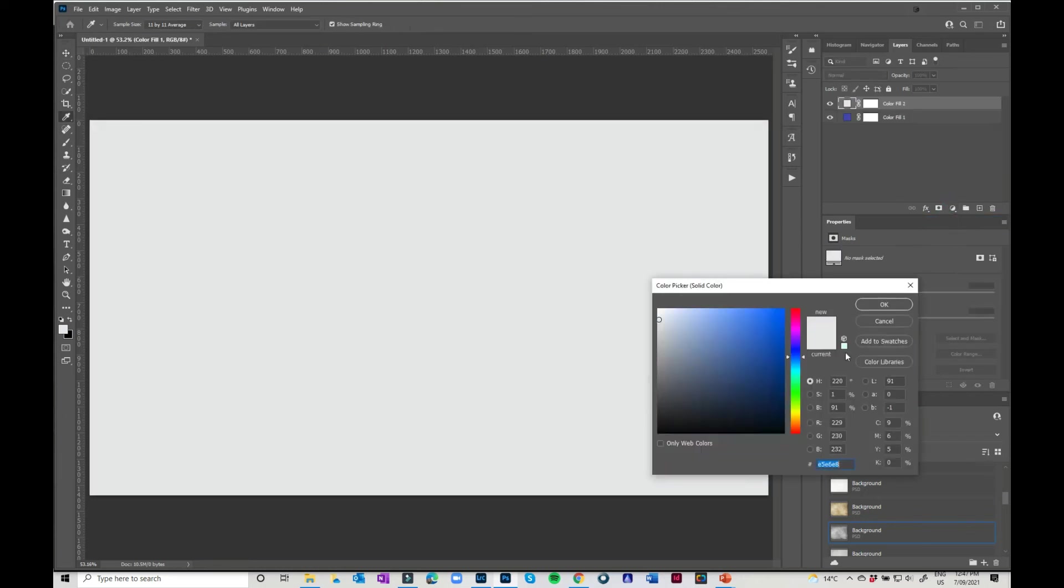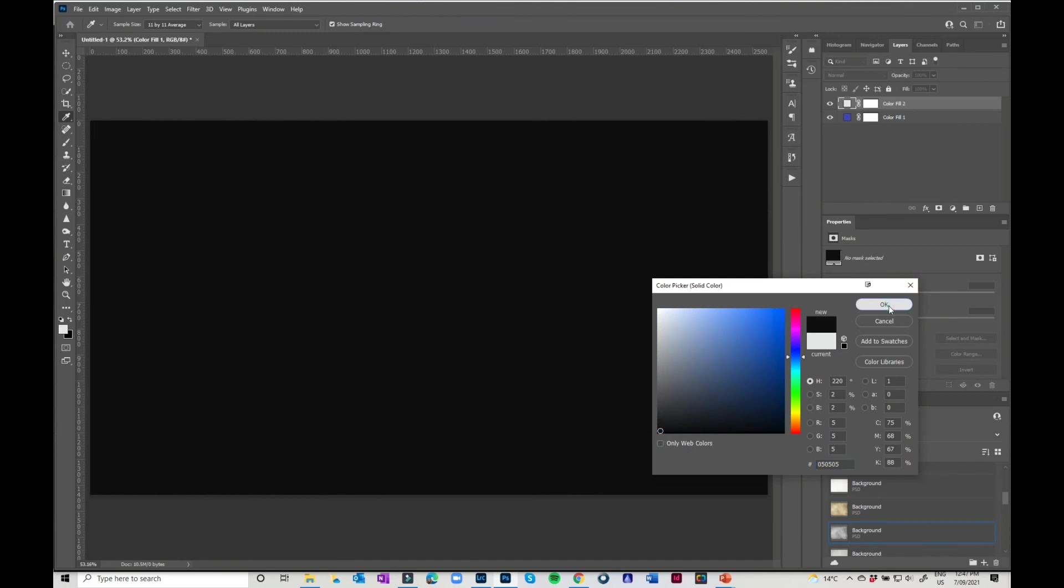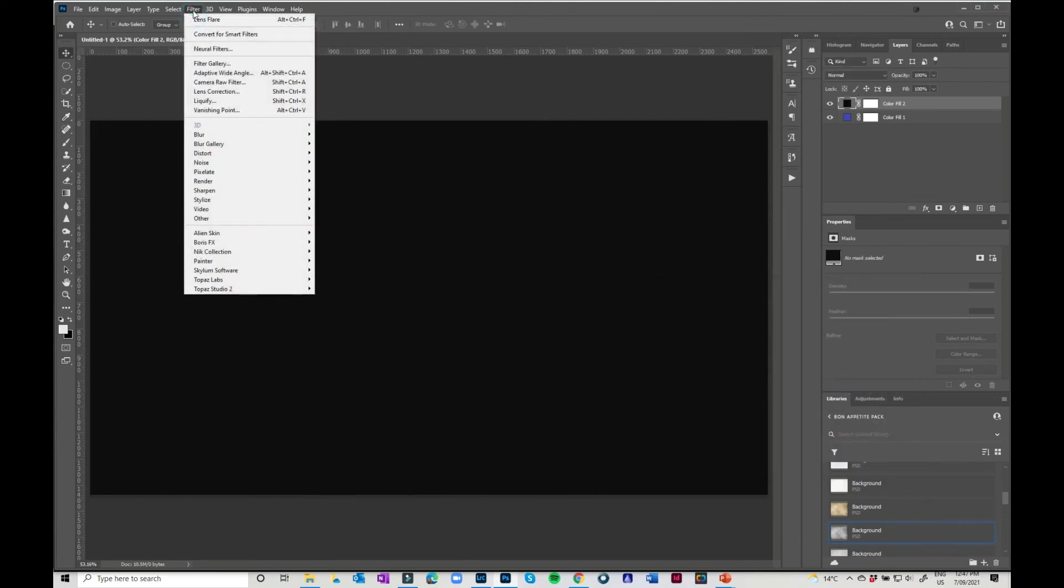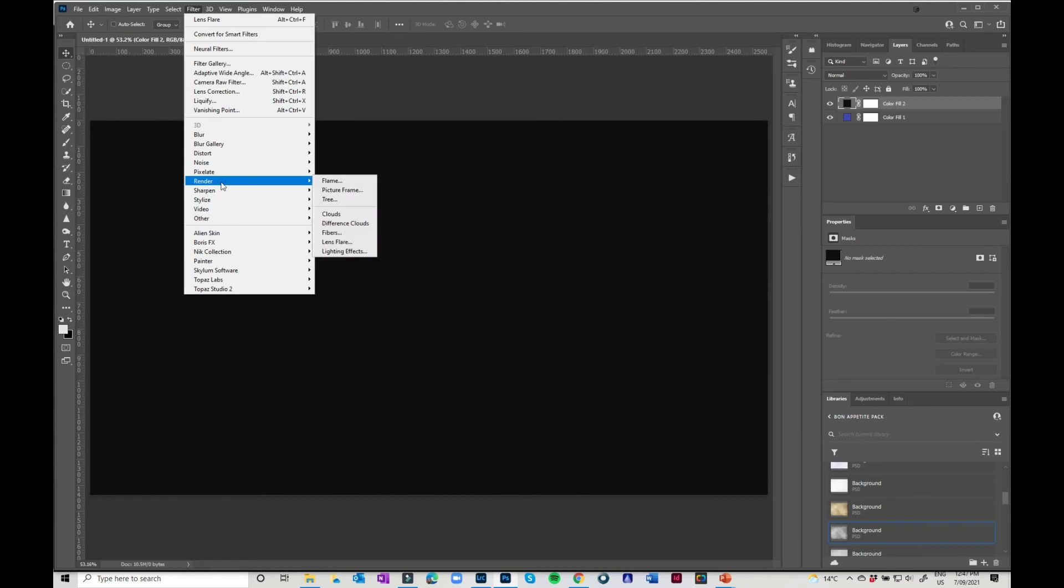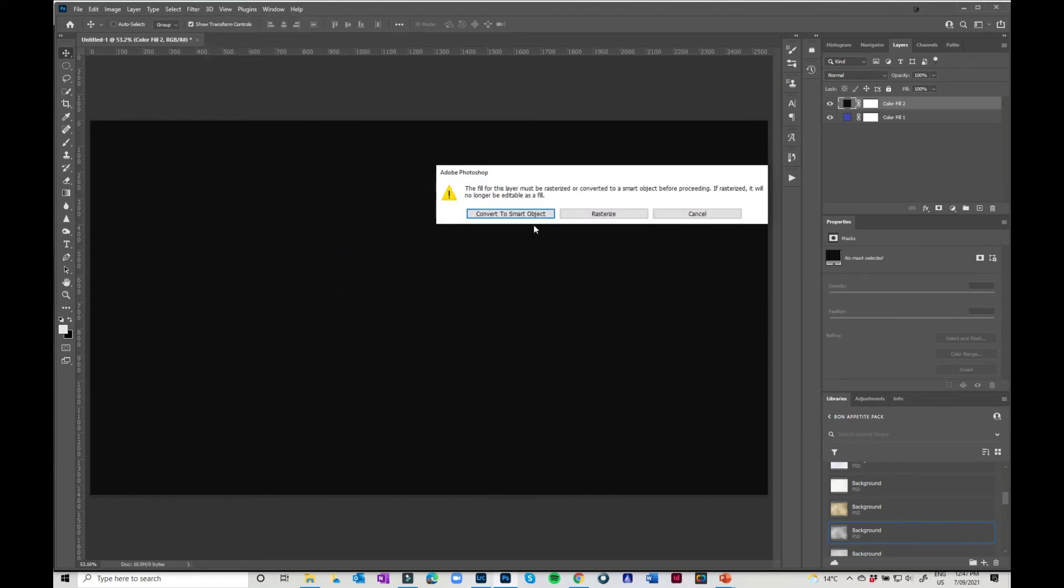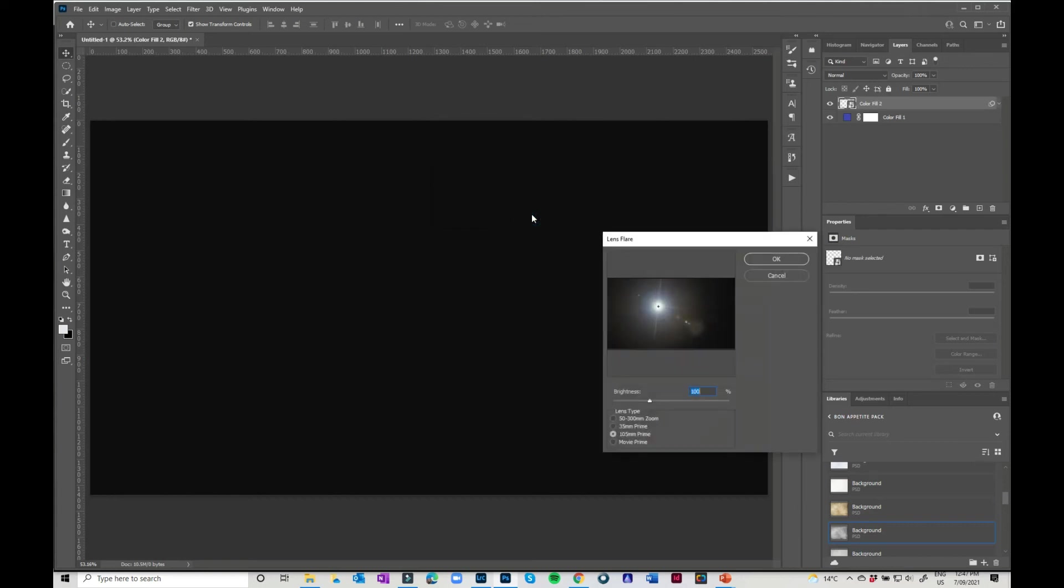So I'm just going to pick a black layer as a new layer to start with. I'm going to go to filter. I'm going to go to render and then I'm going to go to lens flare. Now it will want to convert this to a smart object, which is fine. Just let it do that. And then you've got your different lens flares.